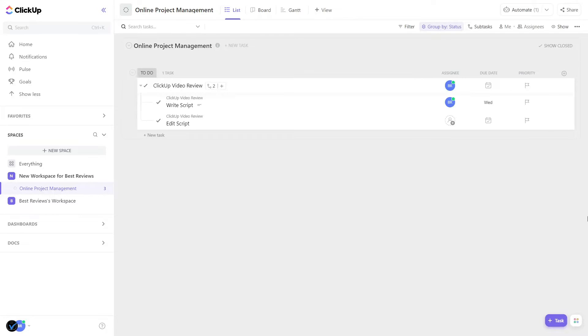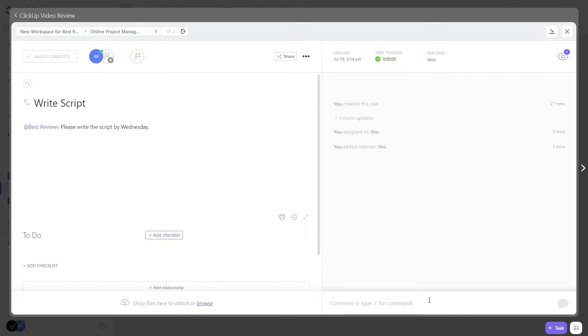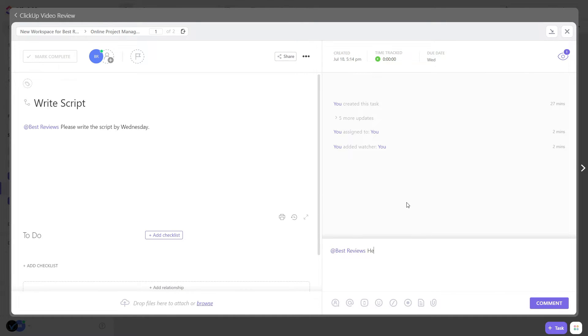The working process becomes much smoother when you have communication options like tagging users, commenting, and recording your screen. You can even check who's online and what tasks they're working on.